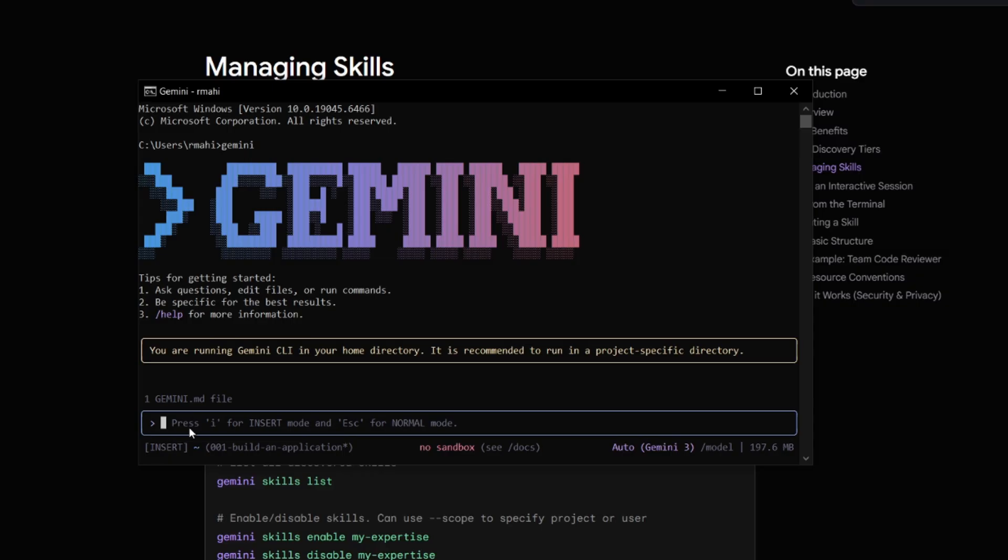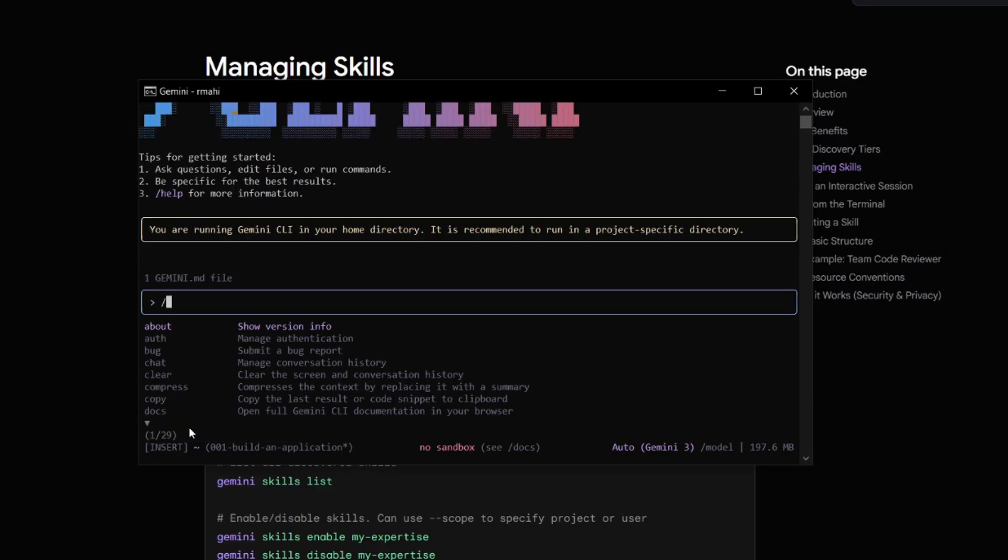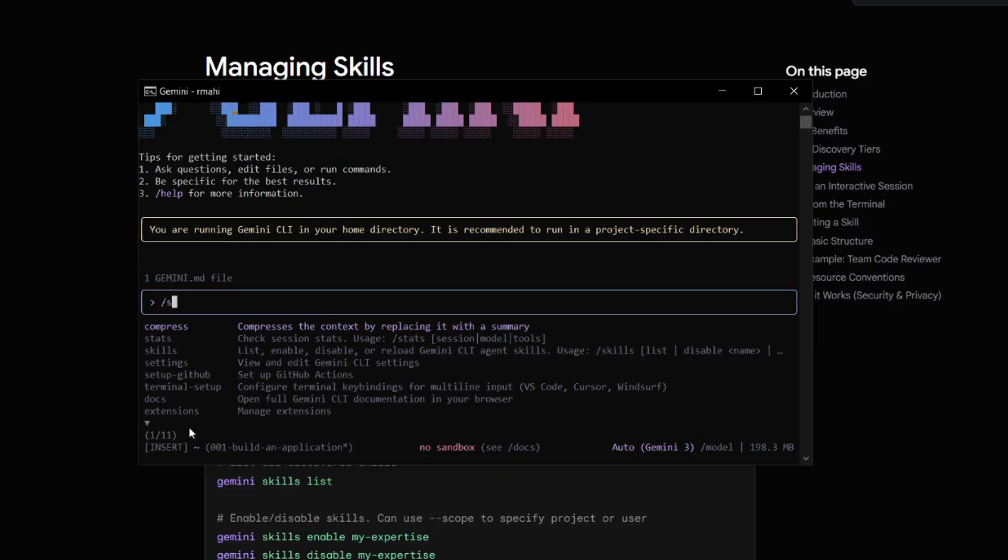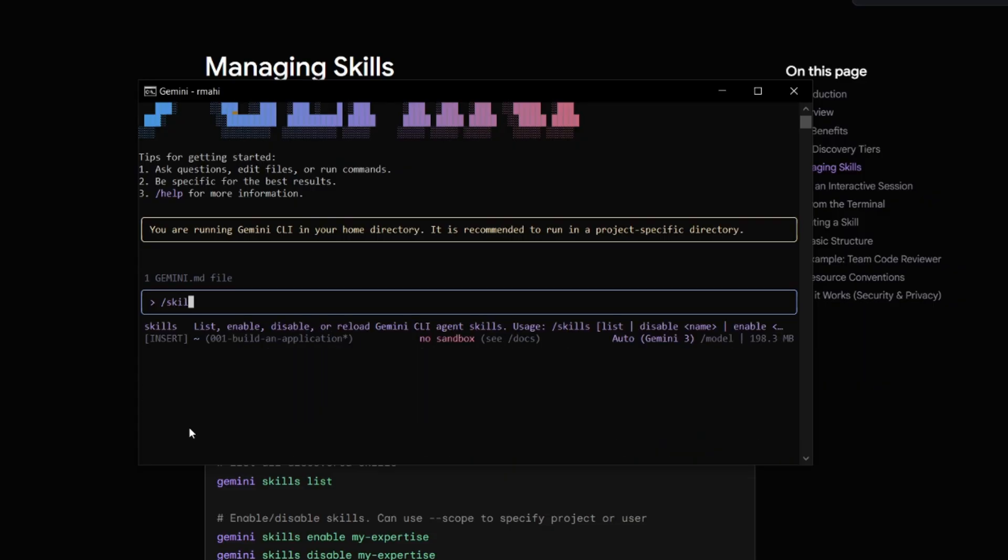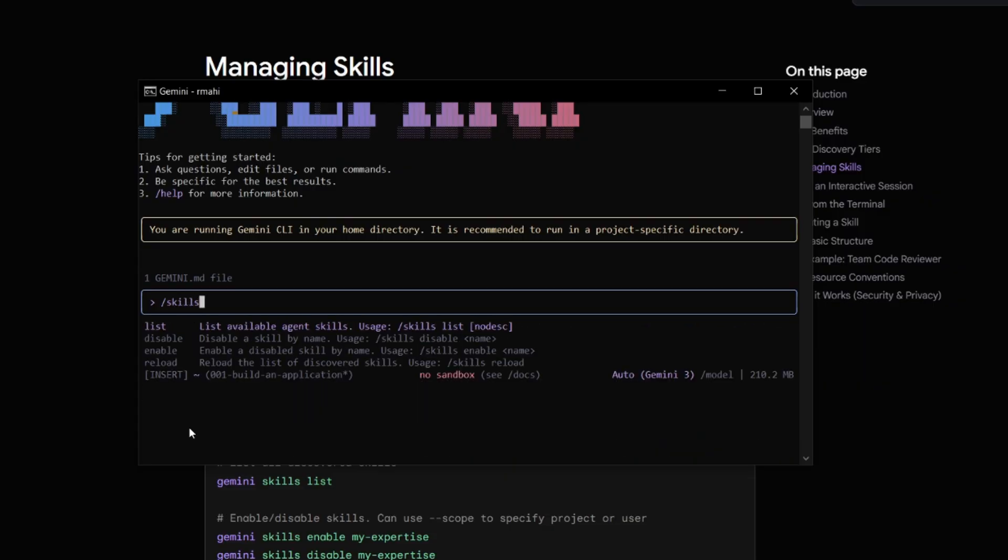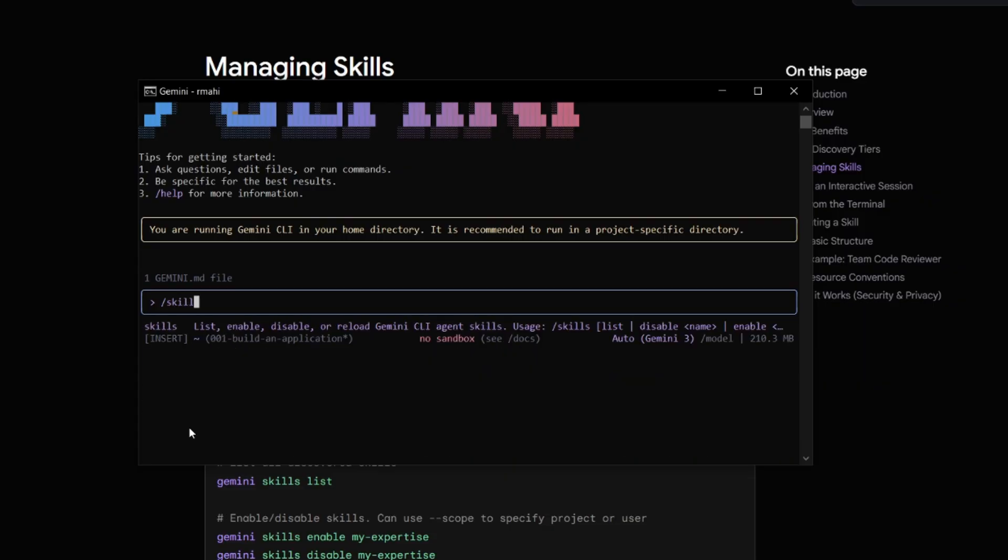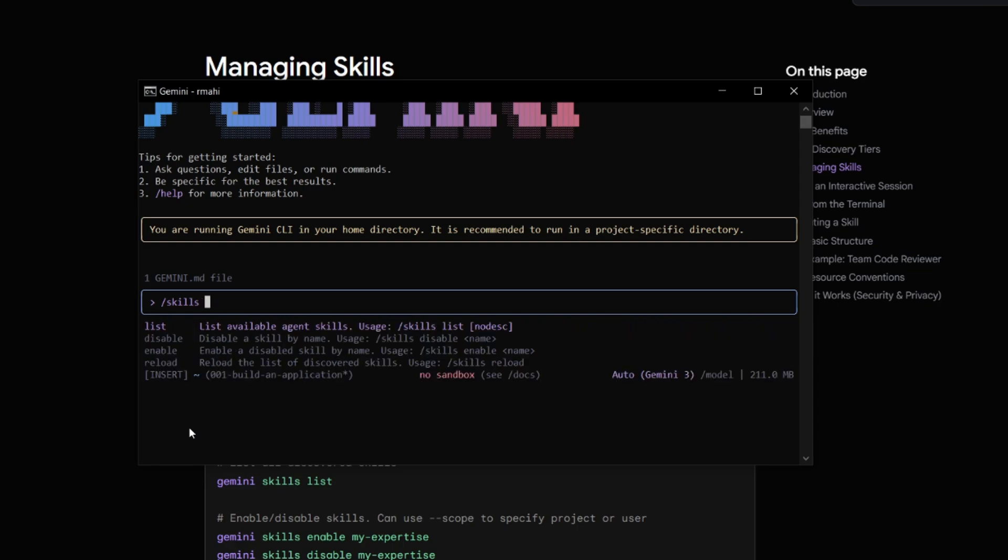So now what you're going to be able to do is if you use the slash command, you can search up skills. And this is where you're going to be able to now list out any of the skills that you have already pre-configured. You have the ability to list them, disable, enable, reload.